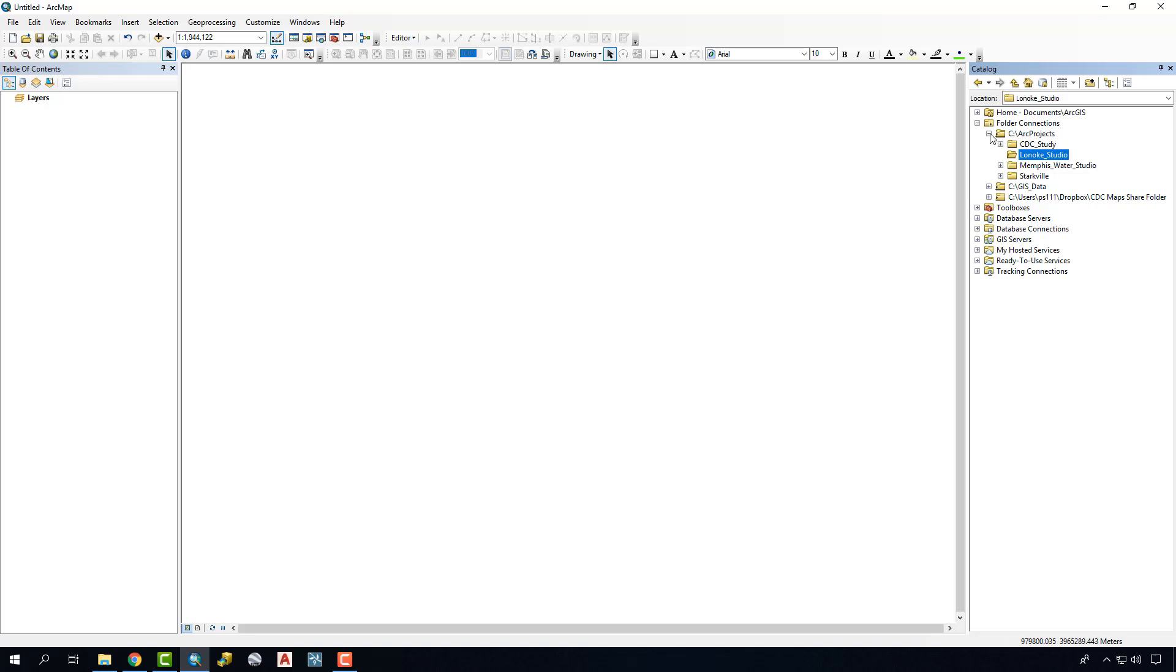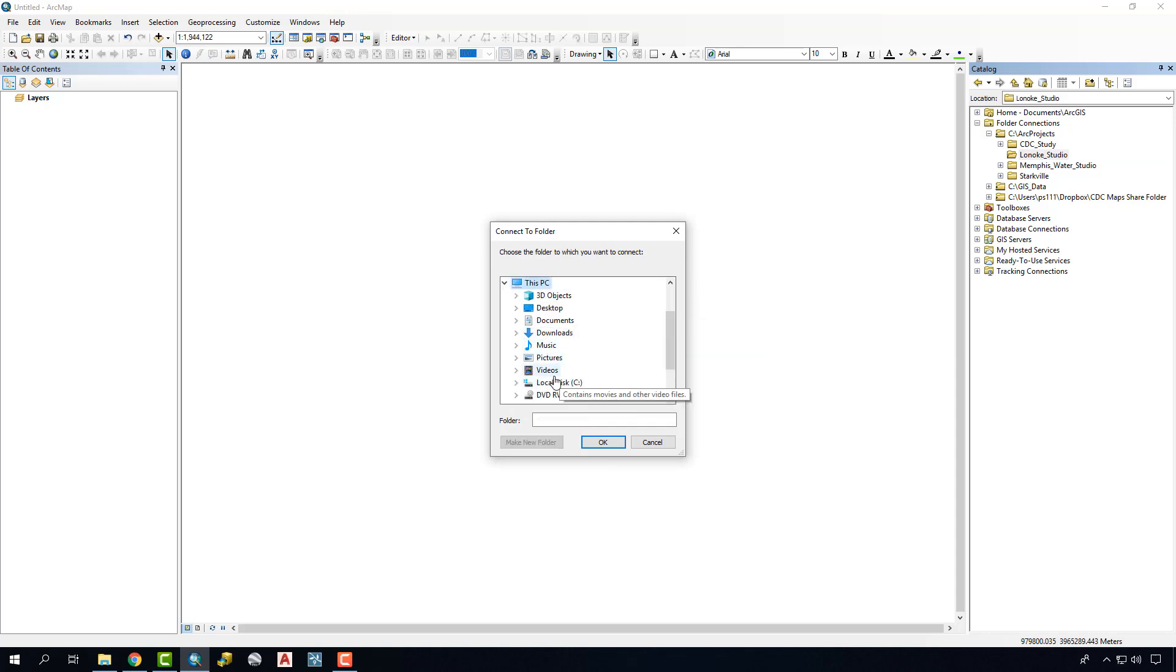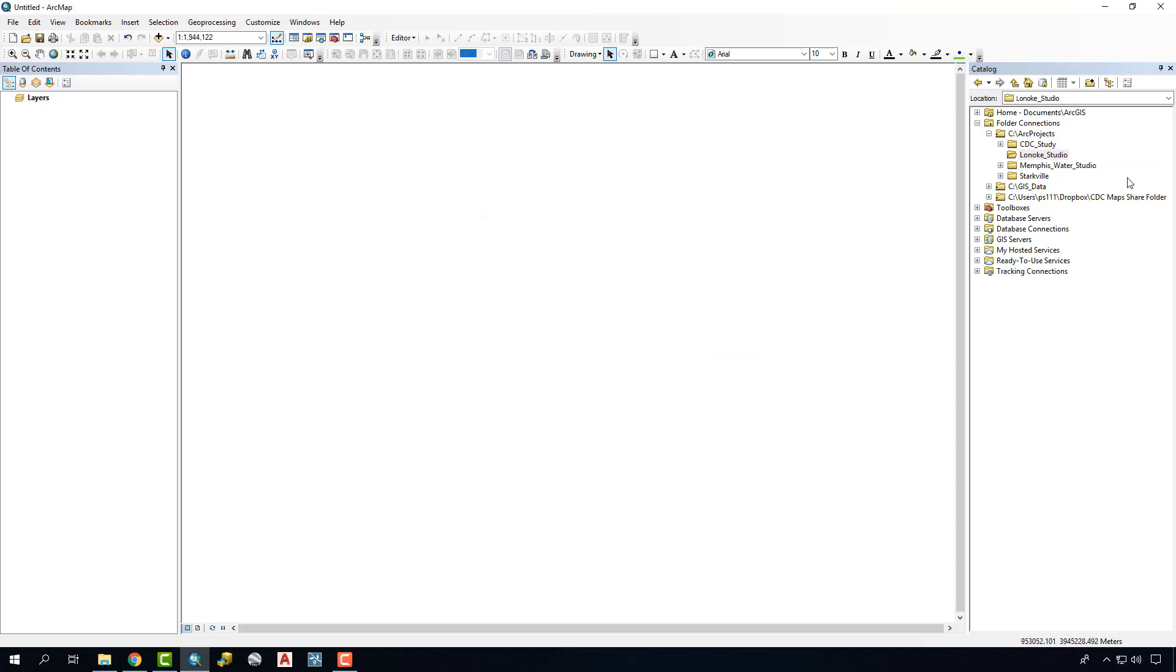If you don't see your folder open you can actually connect a folder here. This allows you to navigate to a thumb drive or to a particular part of your hard drive to where you can then have your projects located. For me it's in C colon slash ARC projects right here.